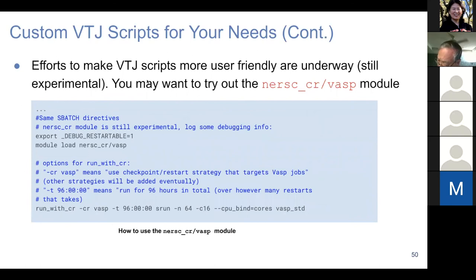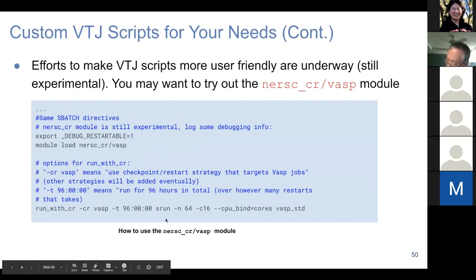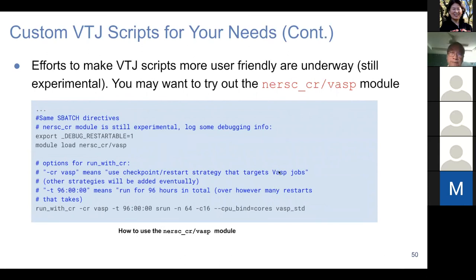There are efforts to make VTJ scripts more user-friendly. My colleague Steve has provided the NERSC CR VASP module, which simplifies the variable time job script significantly. These are examples of scripts using the NERSC CR module.